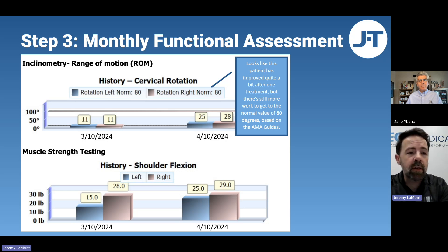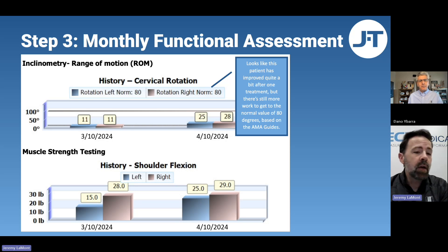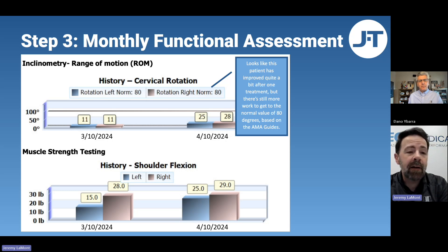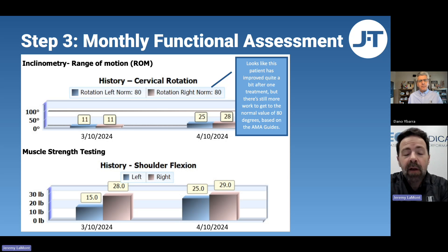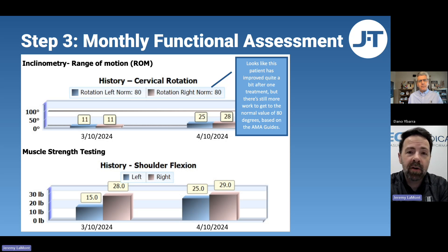What we're looking at in this report is a historic comparison of — in this case — cervical rotation, twisting of the neck, and some shoulder flexion. For somebody who may not feel like they're making improvements, showing them that they're moving double what they were last time you saw them might not be something they realize. They're living with that day-to-day, but seeing it on a sheet of paper with the hard data collected from your JTEC system is super important for them.